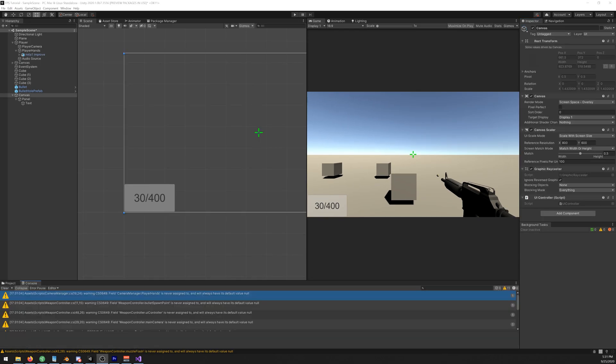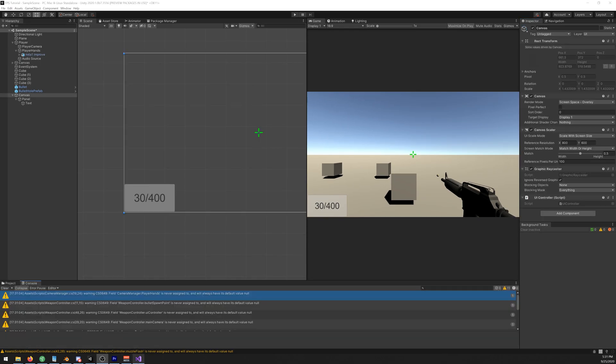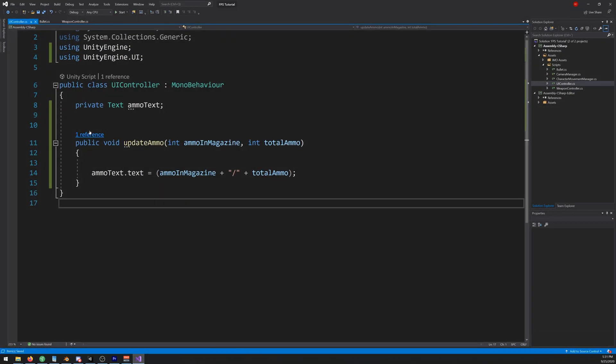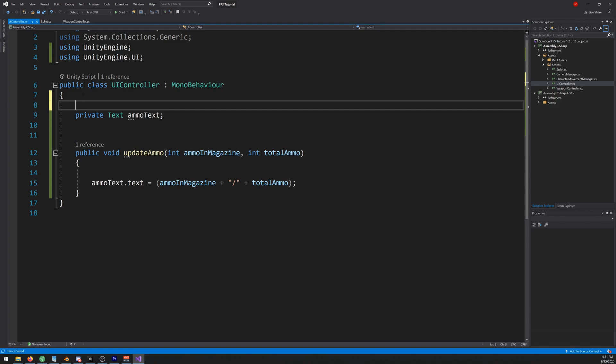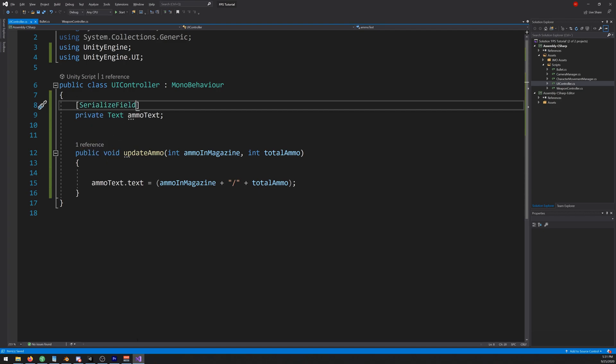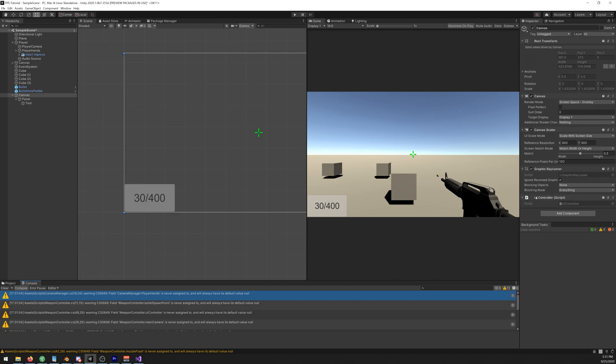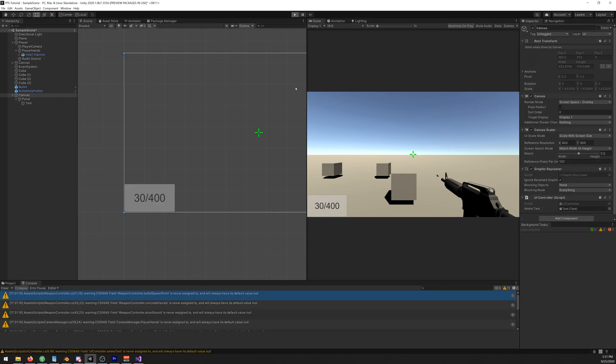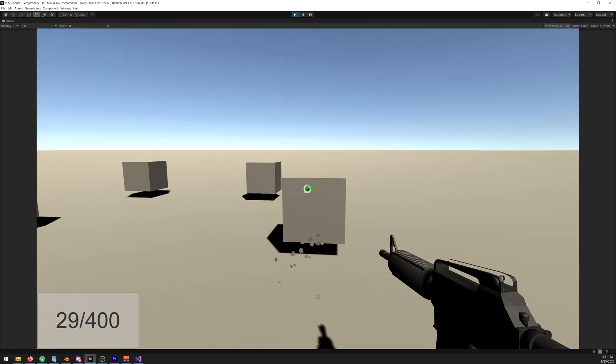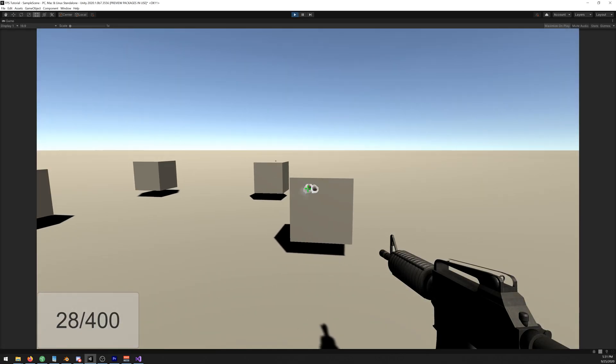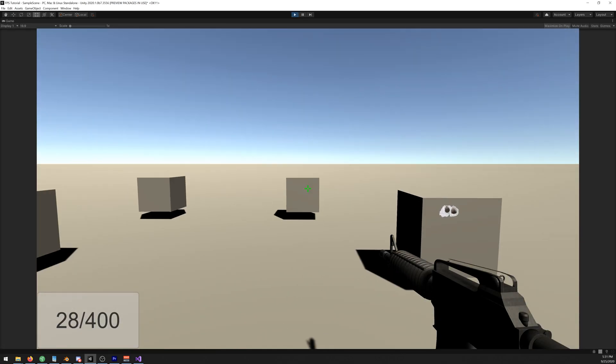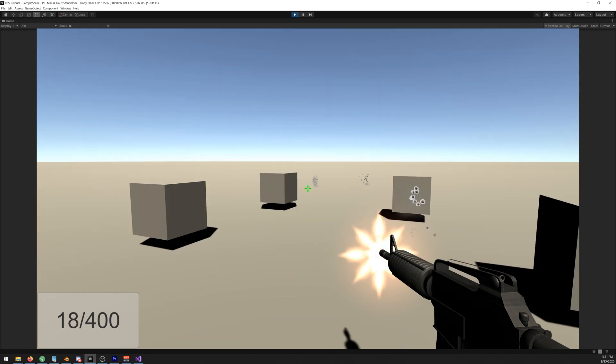One last thing we need to do, let's go back to our script and make this serializable field so we can access it. There it is, let's drag our text and let's play it now. As you can see we can now see how many bullets we have.